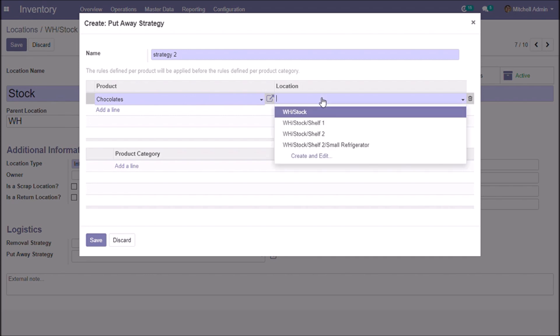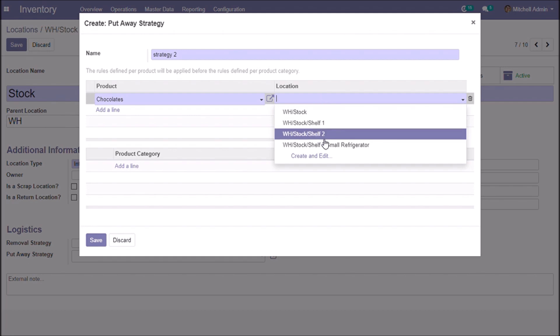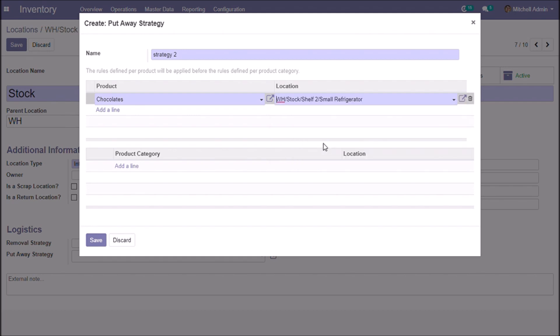We are giving a specific location for the product chocolates. Location is warehouse talk, shelf 2, small refrigerator.